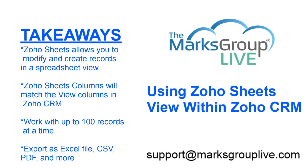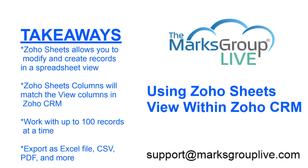So to summarize, Zoho Sheets allows you to modify and create records in a spreadsheet view. The columns in Zoho Sheets are going to match the columns that you opened up Zoho Sheets from in the view in CRM. So any columns that appear in the view are going to be the same columns that appear in Zoho Sheets. You can work with up to 100 records at a time in Zoho Sheets, and you can export this information as an Excel file, CSV, PDF, and more options.